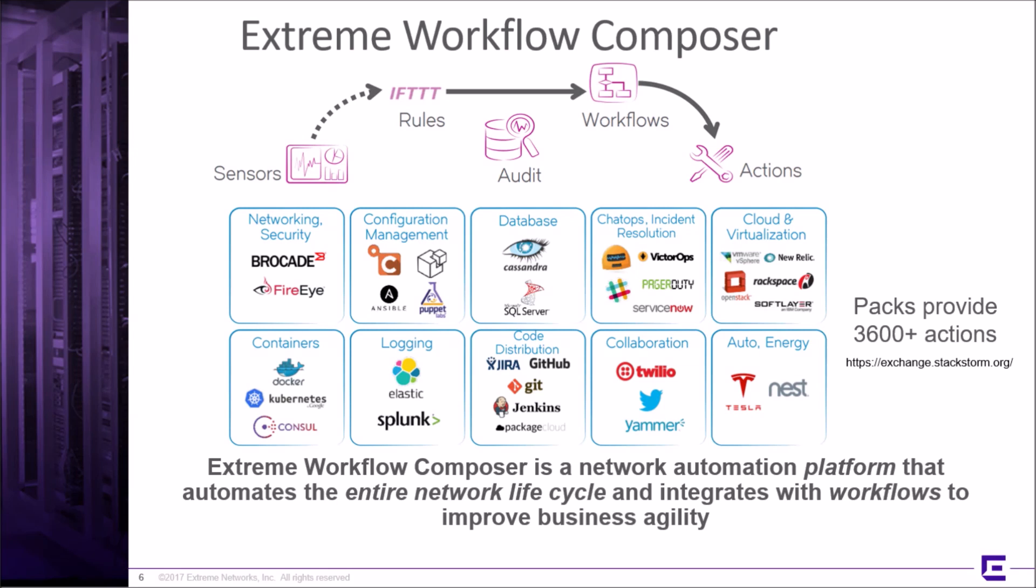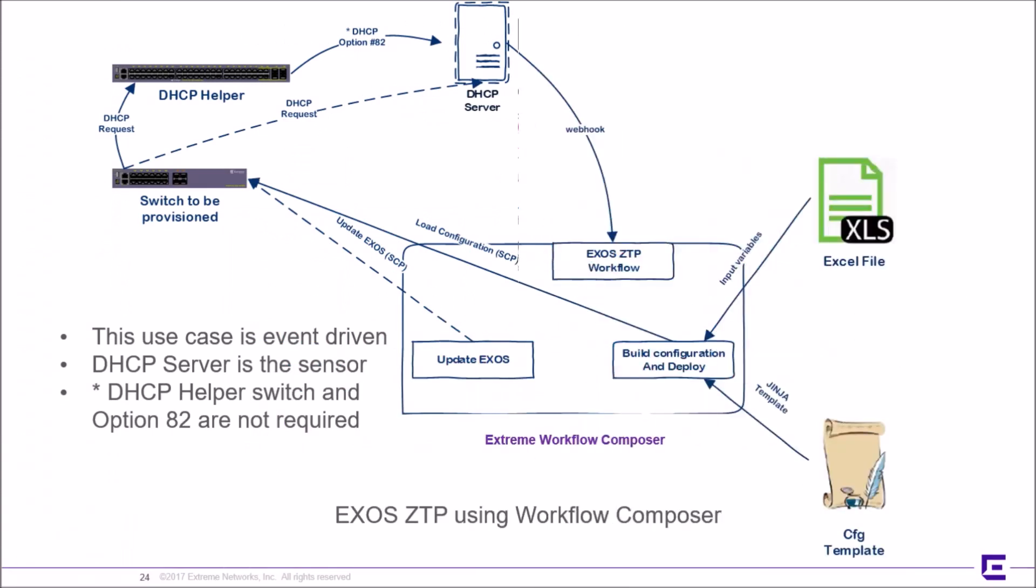The operational view of our EXOS-ZTP demo is shown here. A factory default switch is to be provisioned. The switch uses DHCP to get an address on the management interface. The DHCP server is the sensor and will use a webhook to trigger the ZTP workflow.